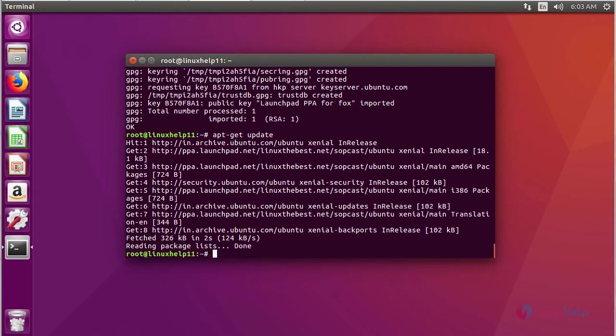After updating the repository, now we are going to install softcast player using a command apt-get install softcast player.